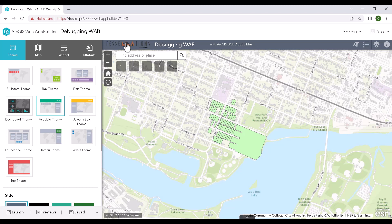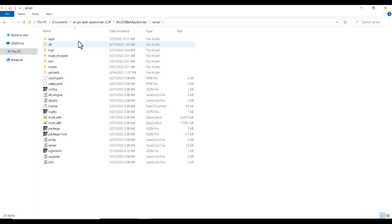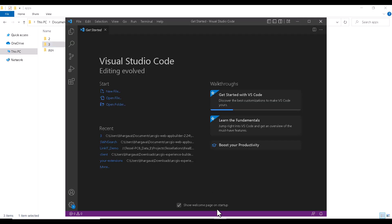So to do that, as the ID is equal to 3, we will go and navigate into the folder. It will be under Server, Apps and 3. Let's bring it onto the Visual Studio. I will drag and drop.